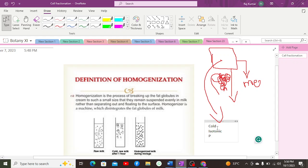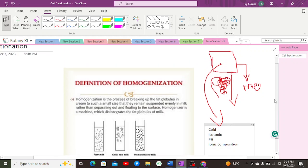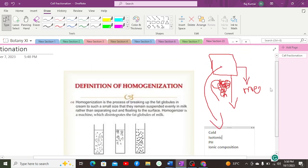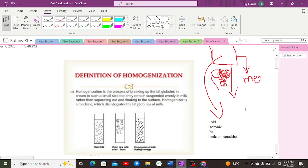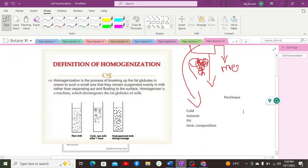There should be an optimum pH, proper ionic composition, and appropriate temperature. In the case of plant cells, an enzyme called pectinase is also added to the homogenizer solution in order to destroy the middle lamella which is present between the plant cells.